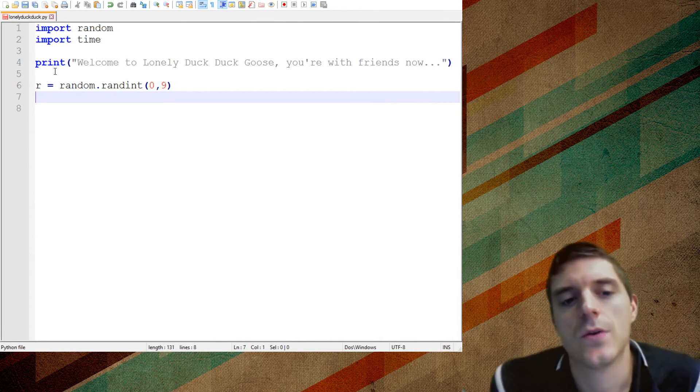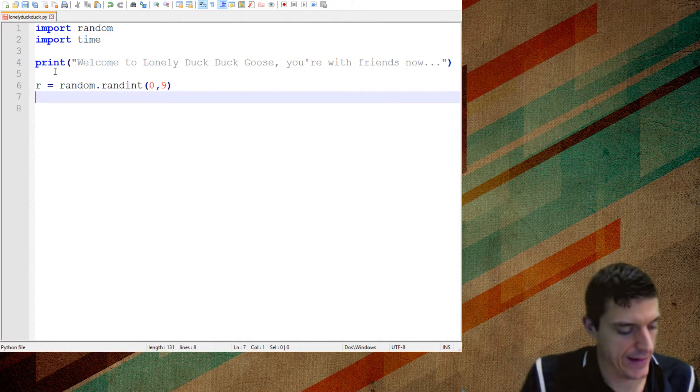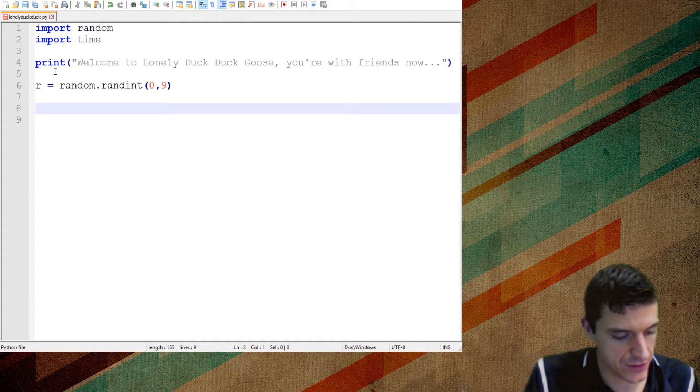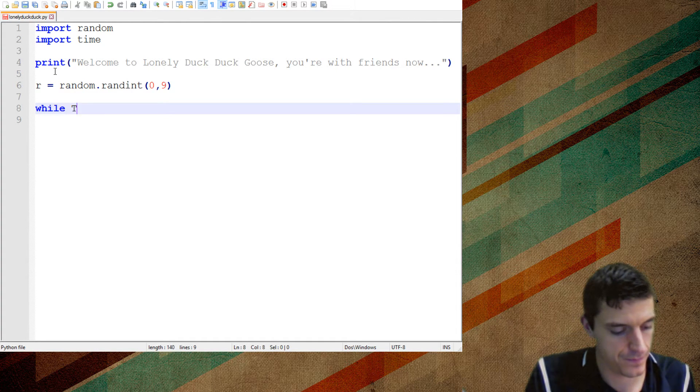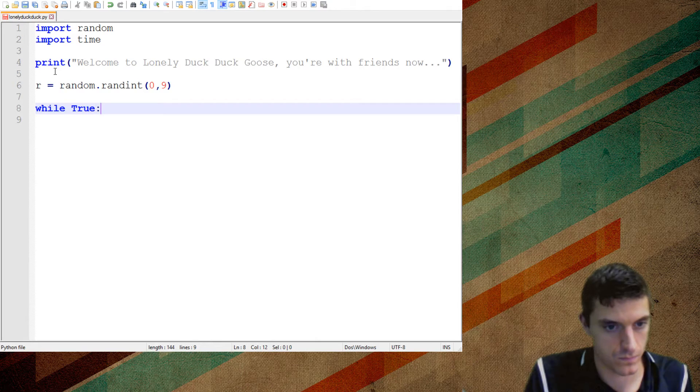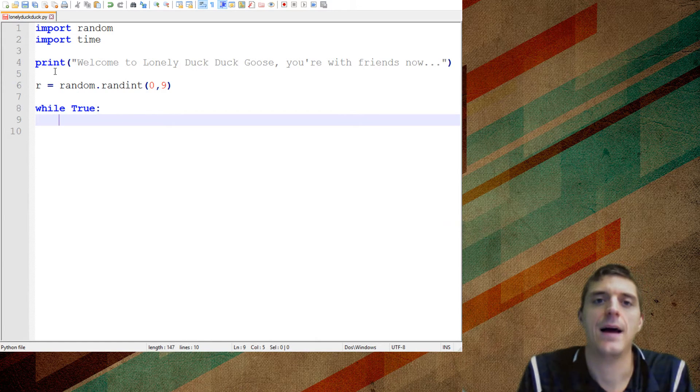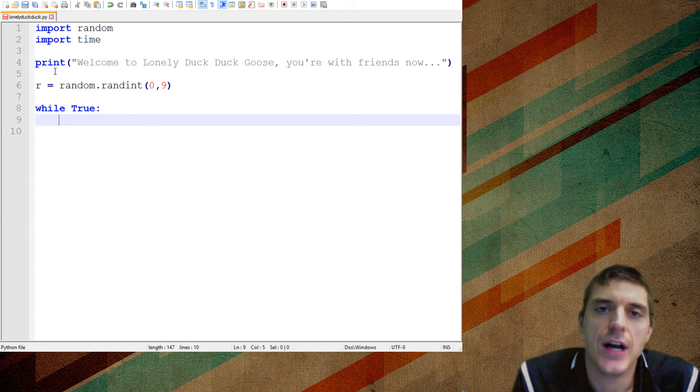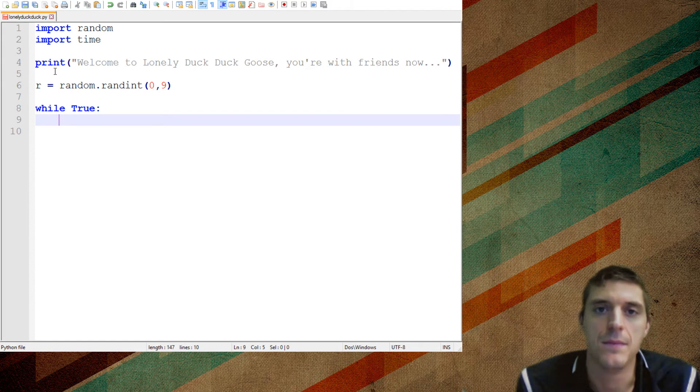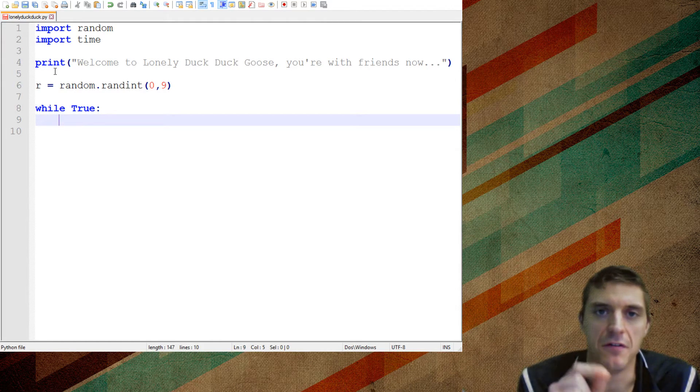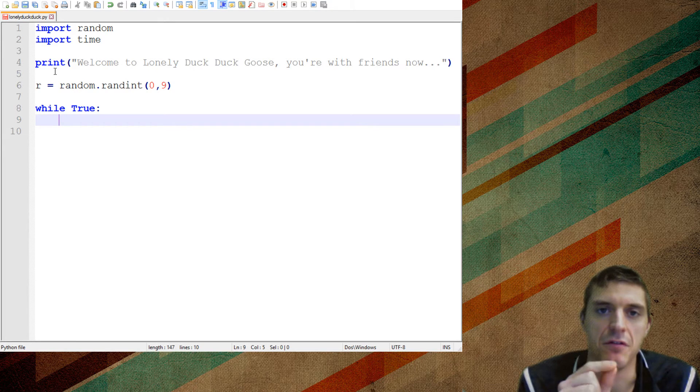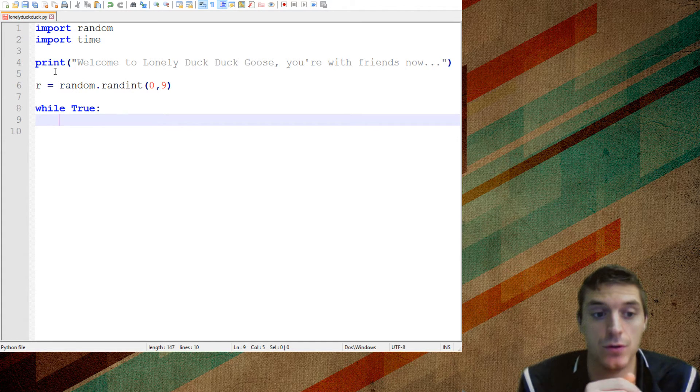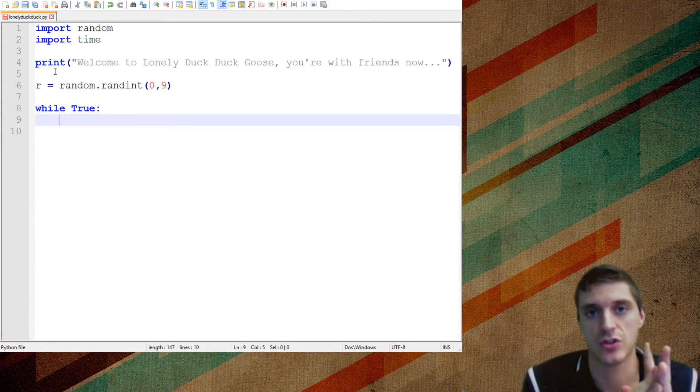And so what I want to do is I want to do a loop. And inside the loop, I'm basically going to, like I said, I'm going to do a while true loop. So what's going to happen is, it's going to check to see if my random number is a certain value. And if that random number is a certain value, then it's going to basically break and say goose.